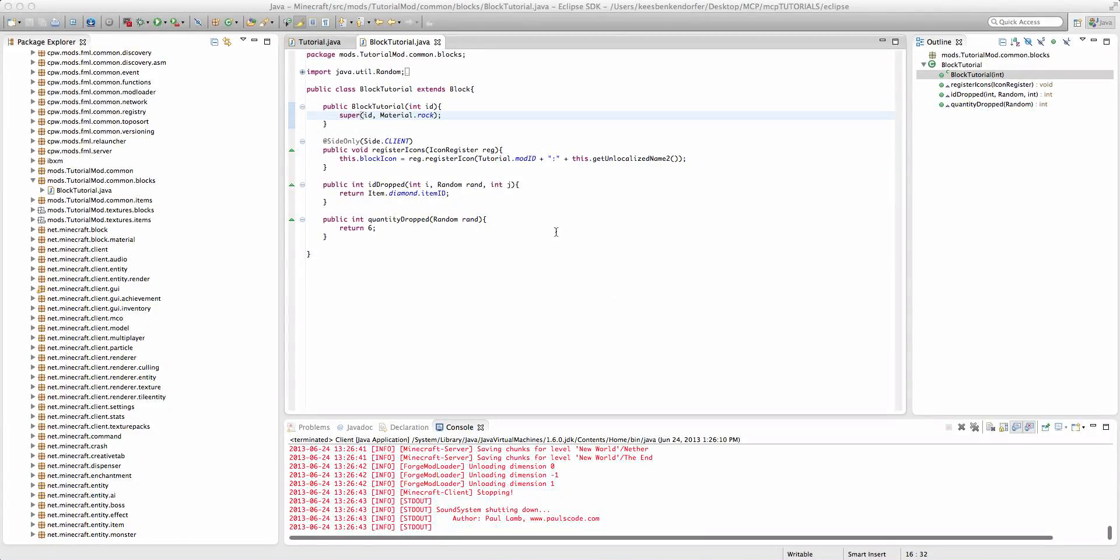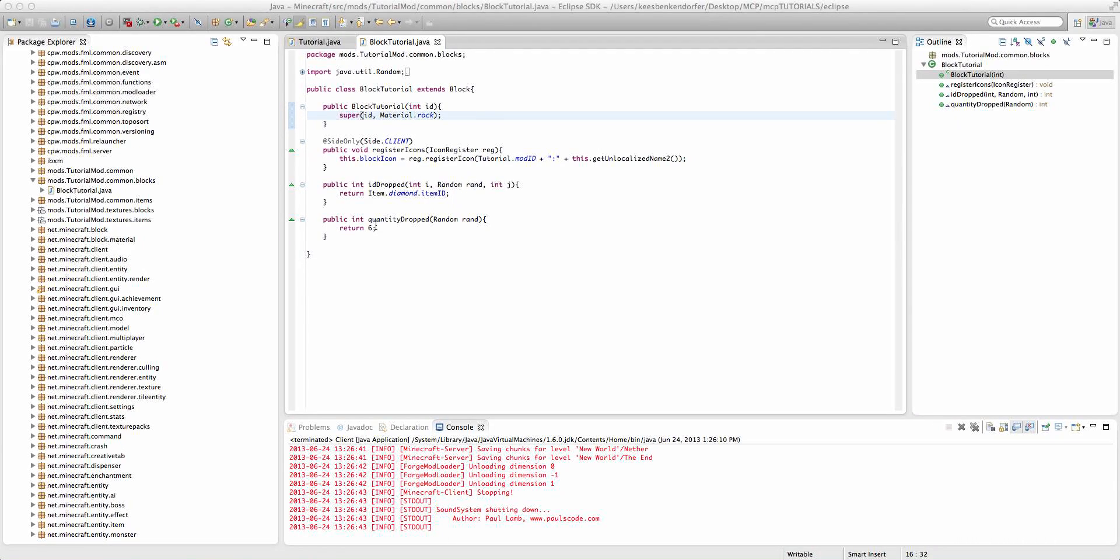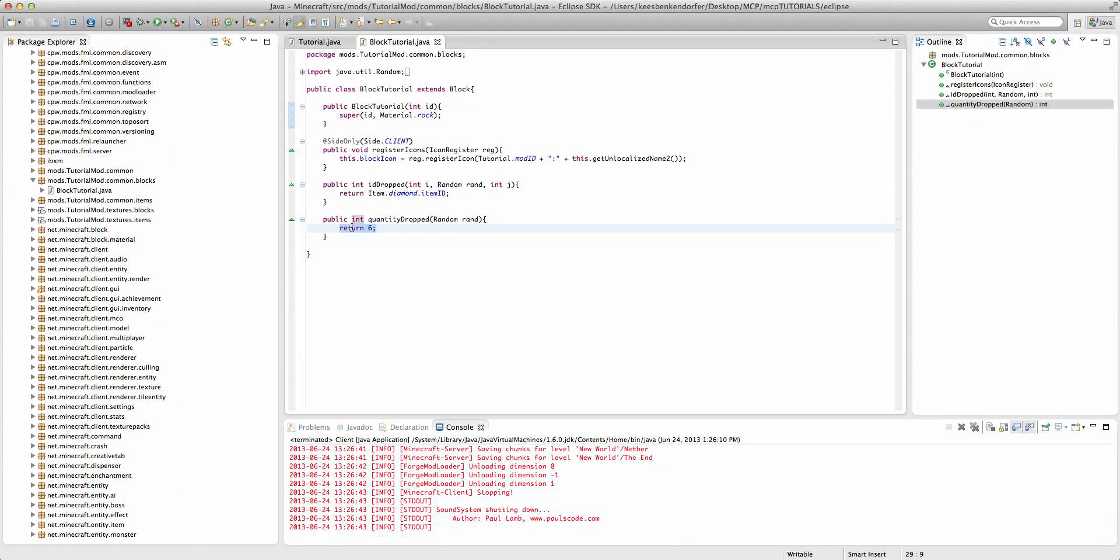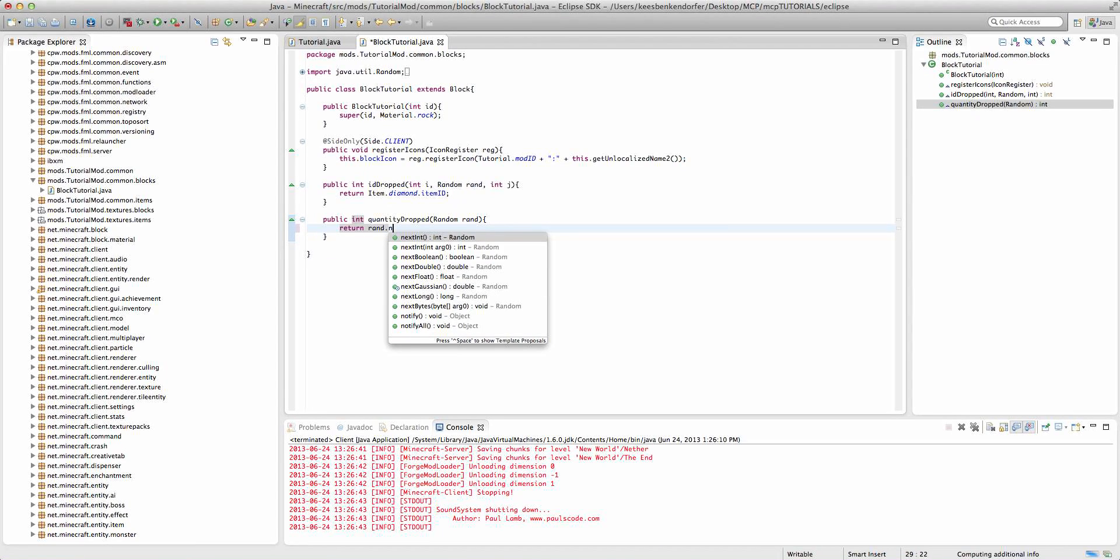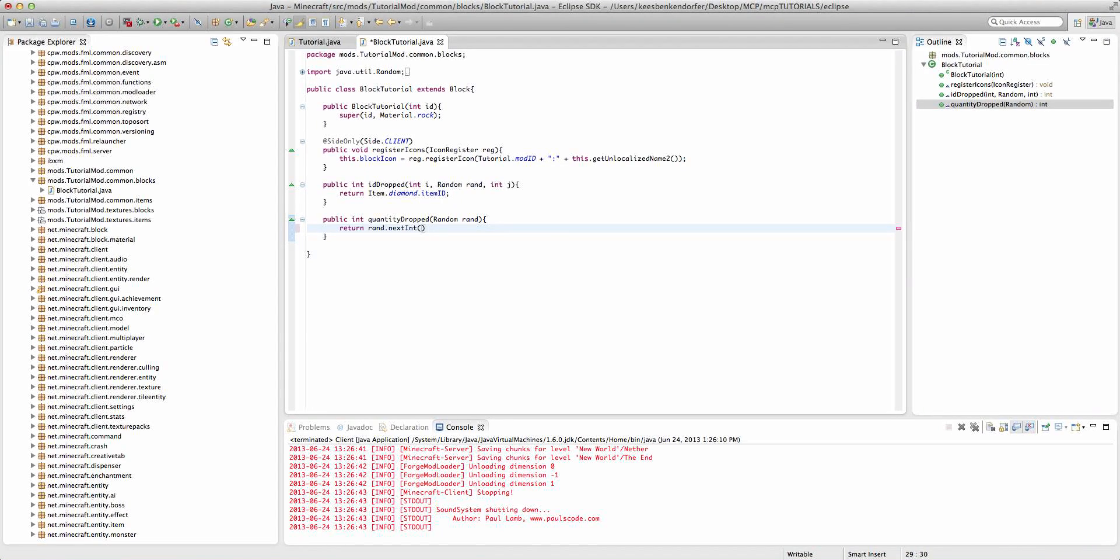Now if we wanted it to drop a random number of these items then we could go ahead and say return rand.nextInt. And we could pass in the value of say six.